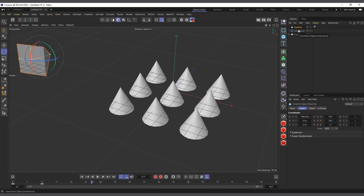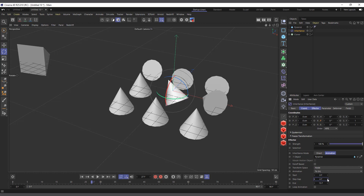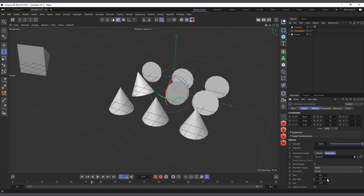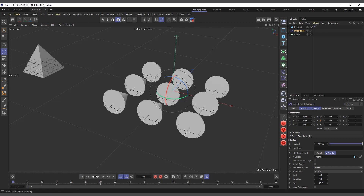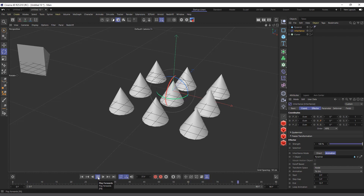In the Inheritance Effector we have a Step Gap setting. This lets us offset every individual node so they play one after the other, depending on the number of frames we offset by. If I set it to a five-frame offset and hit play, you can see it plays individually one by one.